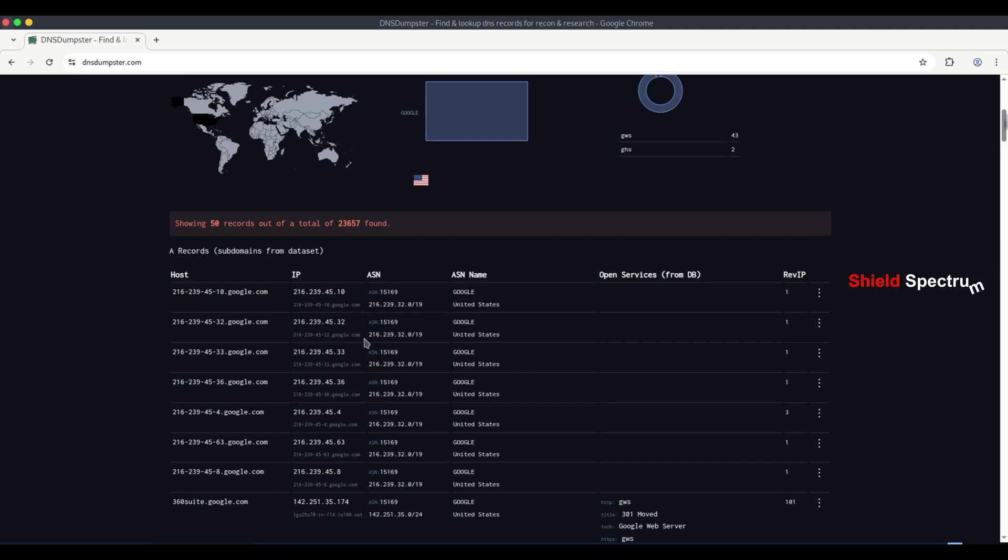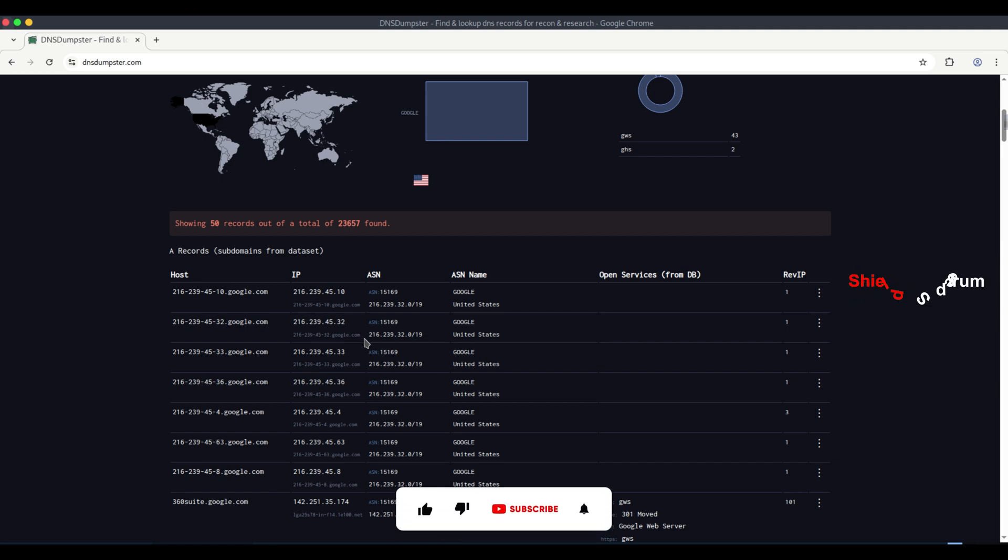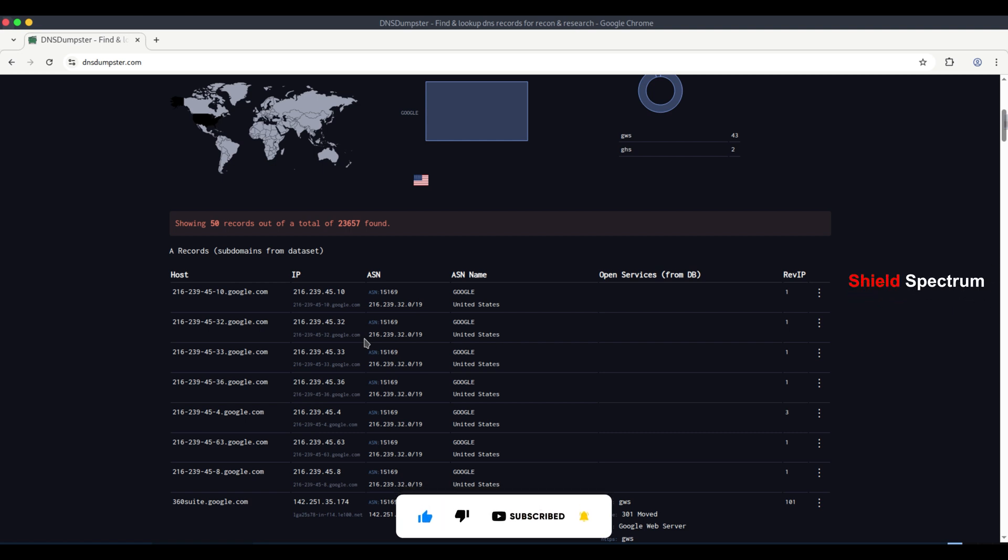Here, dnsdumpster shows DNS records for google.com's subdomains, including the hostname, IP address, ASN, ASN name, and details about open services.